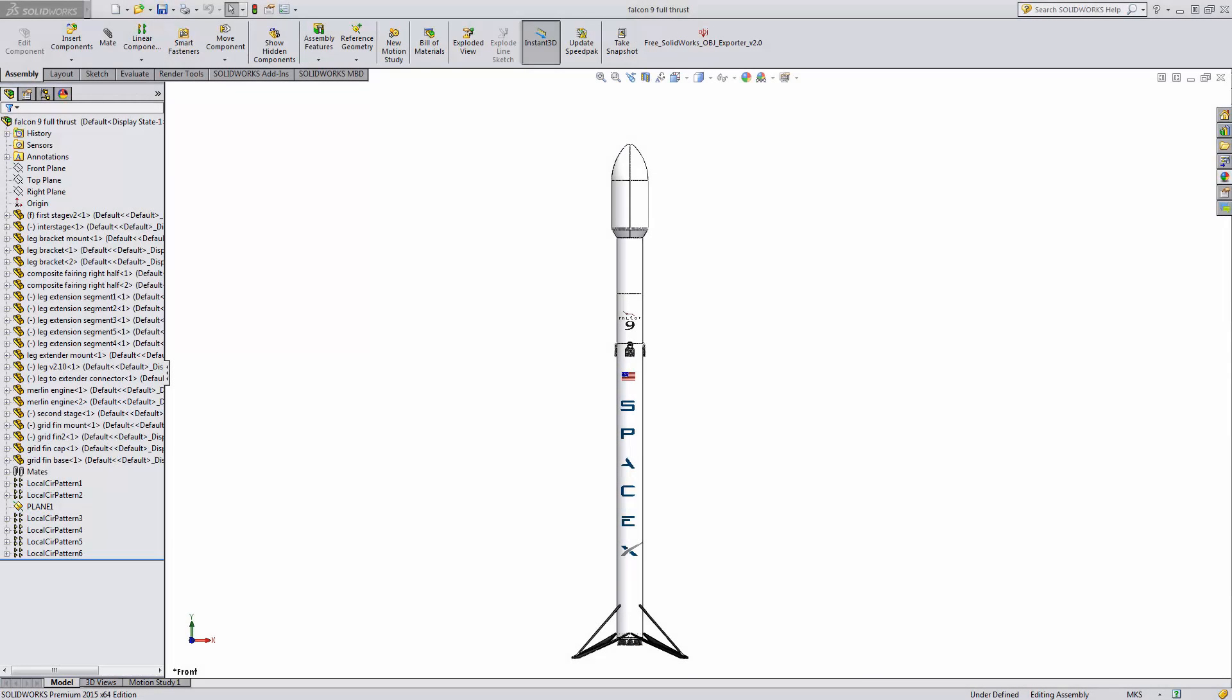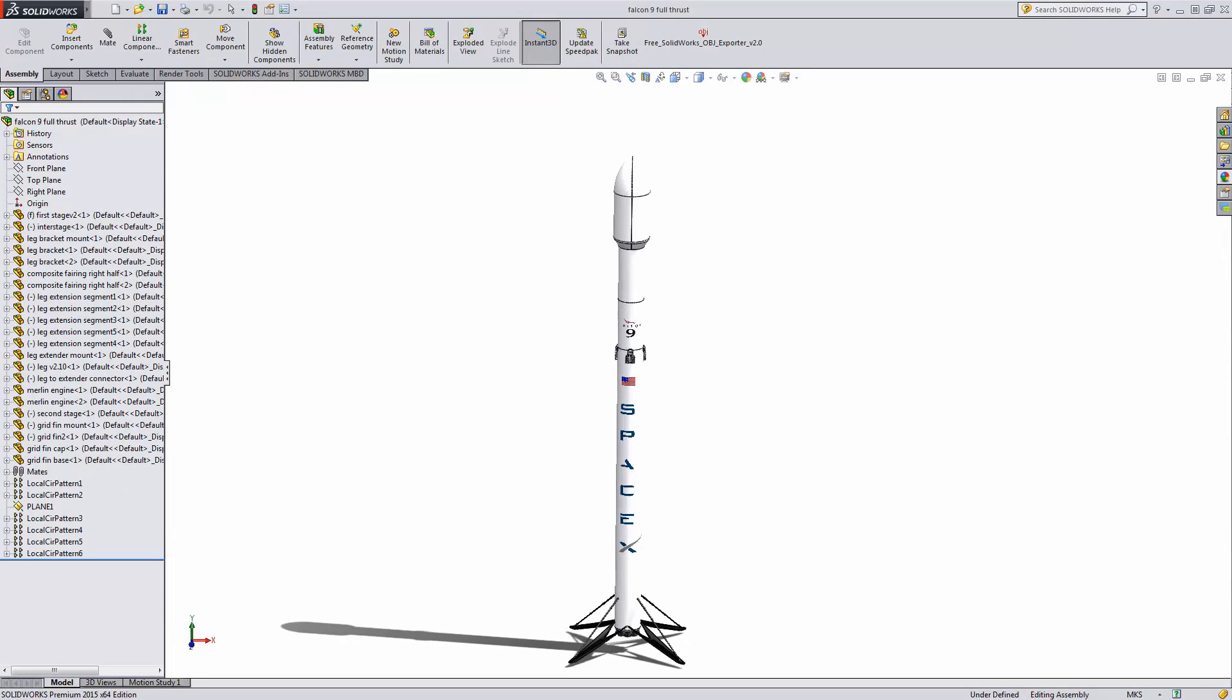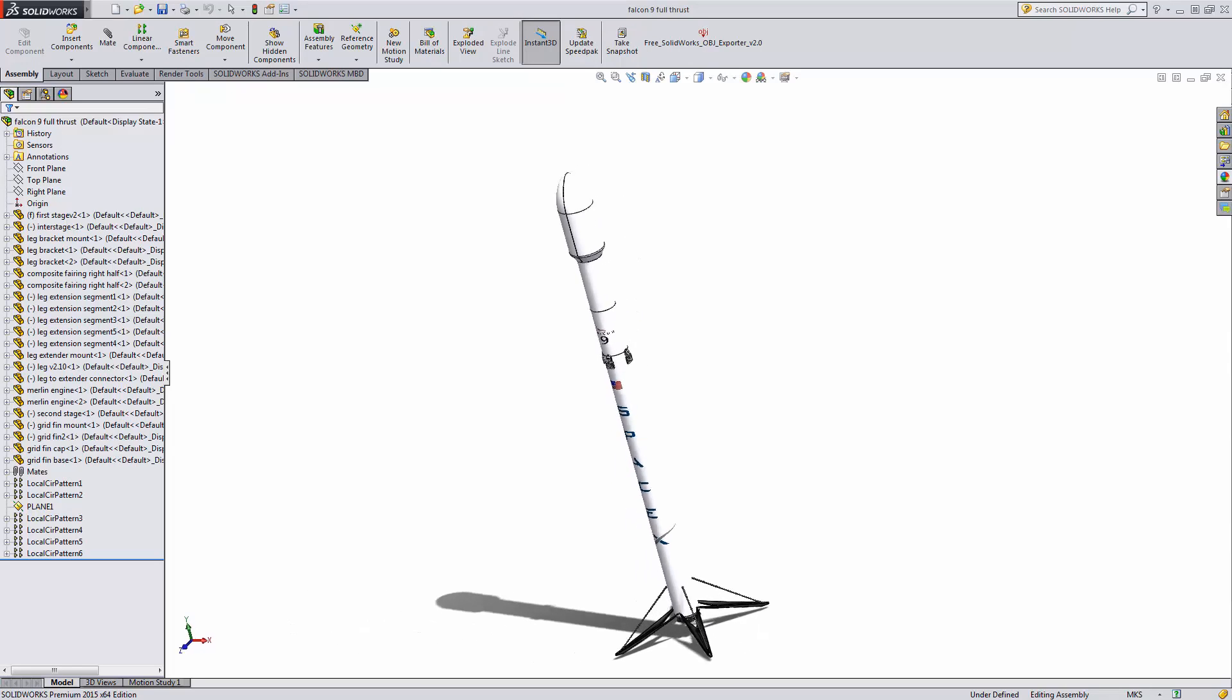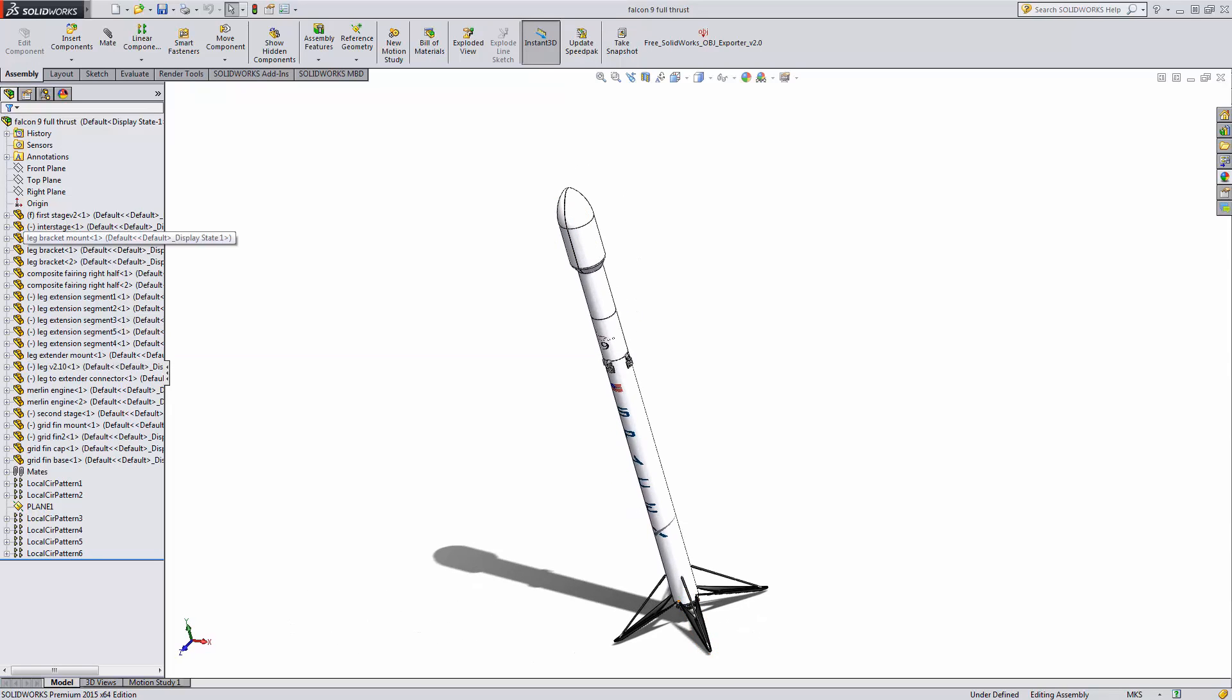Have you ever had an assembly like this, with lots of parts that you needed to export to another file format, like STEP or IGES?